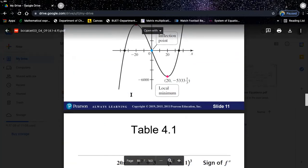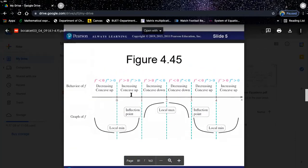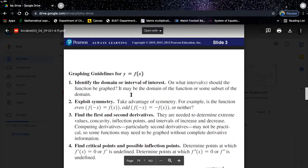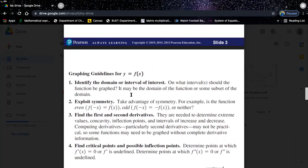That means you need to have a defined value for those x values for that particular function. One of the most important things is to understand your domain or interval of interest. Your question will give you a certain interval — you don't need to imagine anything beyond that interval. You might be given two or three intervals and just need to use the information in those intervals.